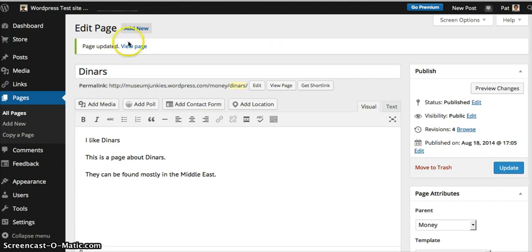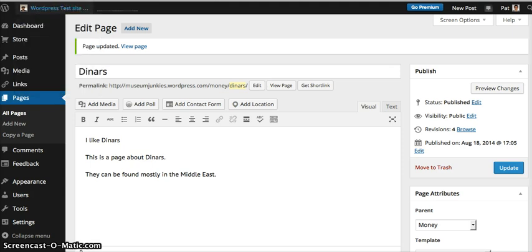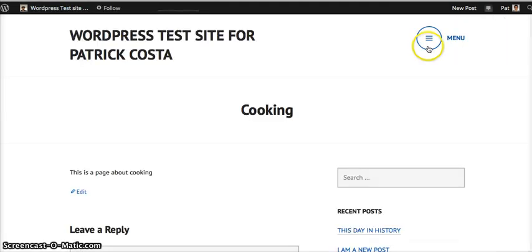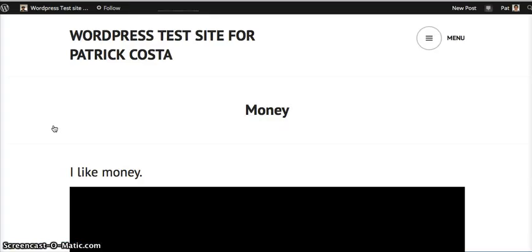I'll do a brief check to show you that everything had transferred over. So we'll just open that up. Here's the Eden theme. There's Menu. There's a section called Money. We click on it.